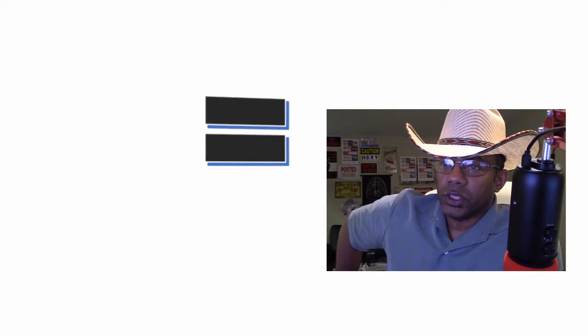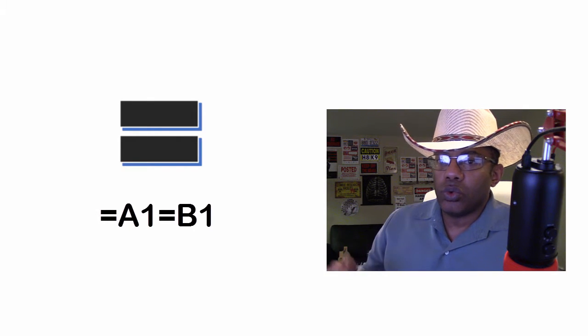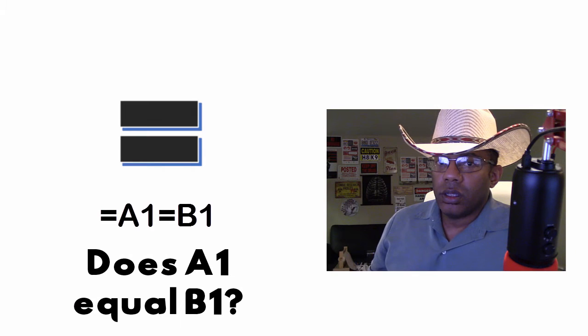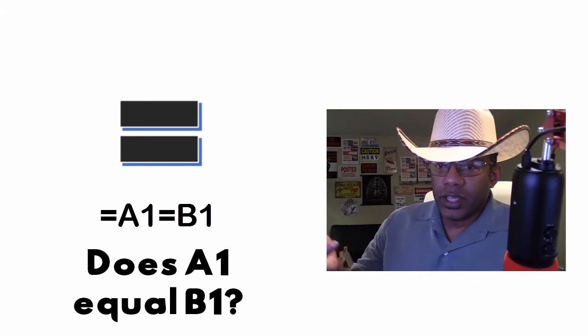First up, the equal sign. Equal lets Excel know that we are starting a formula and we're getting ready to do some work. Equal also can be a test, do two things equal each other. If you see equals A1 equals B1, that's asking, does A1 equal B1.